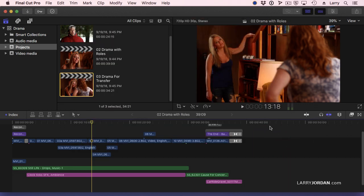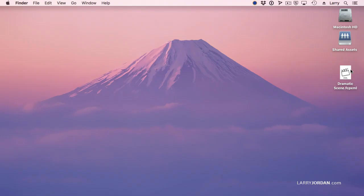At this point, we're done with Final Cut, and we'll put it away. And here is our Dramatic Scene.